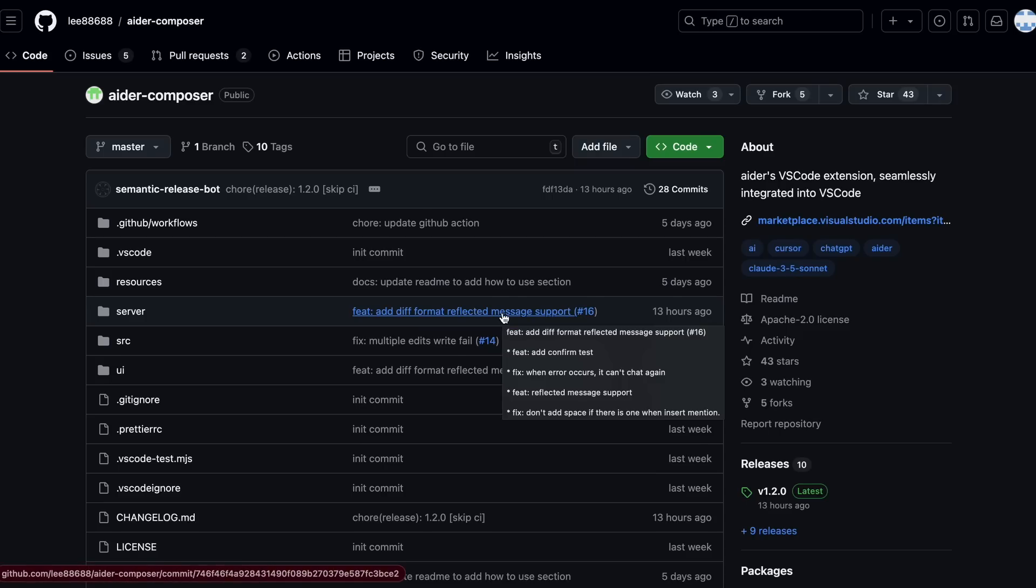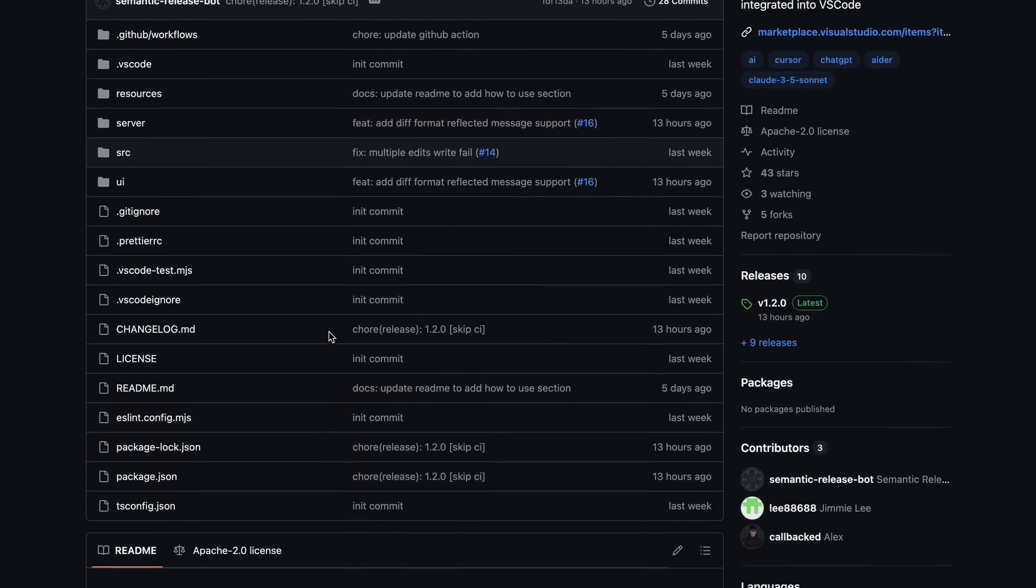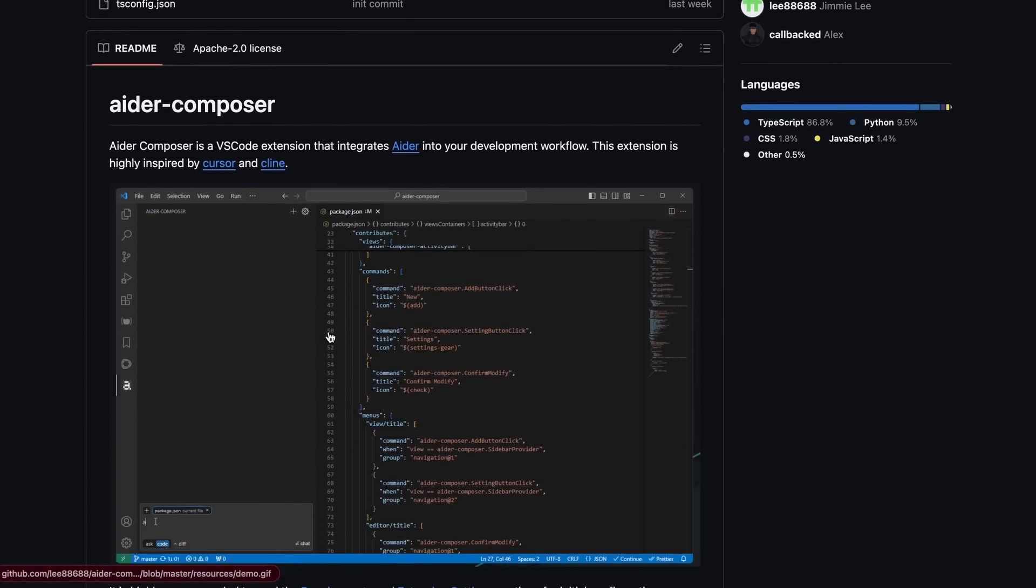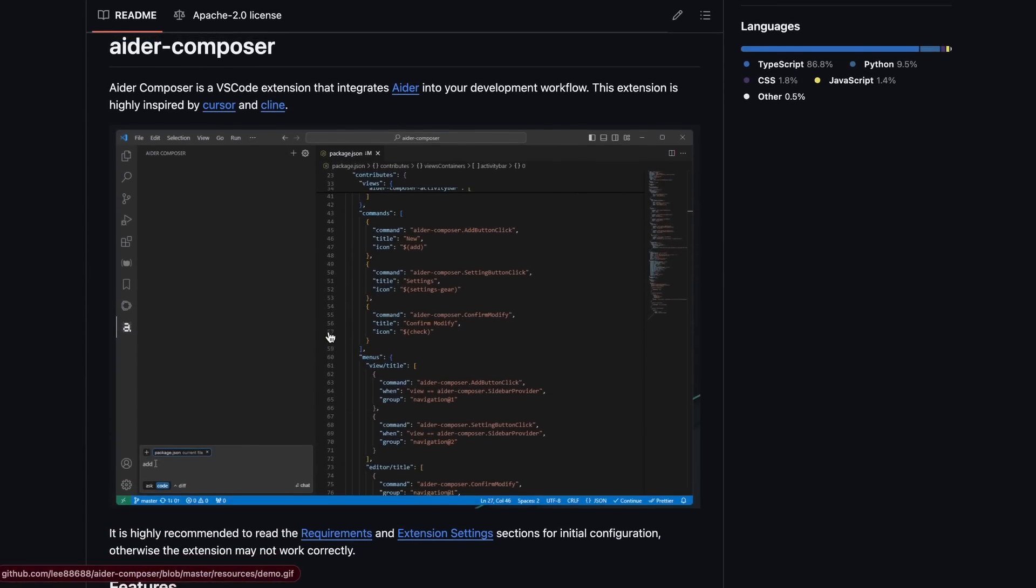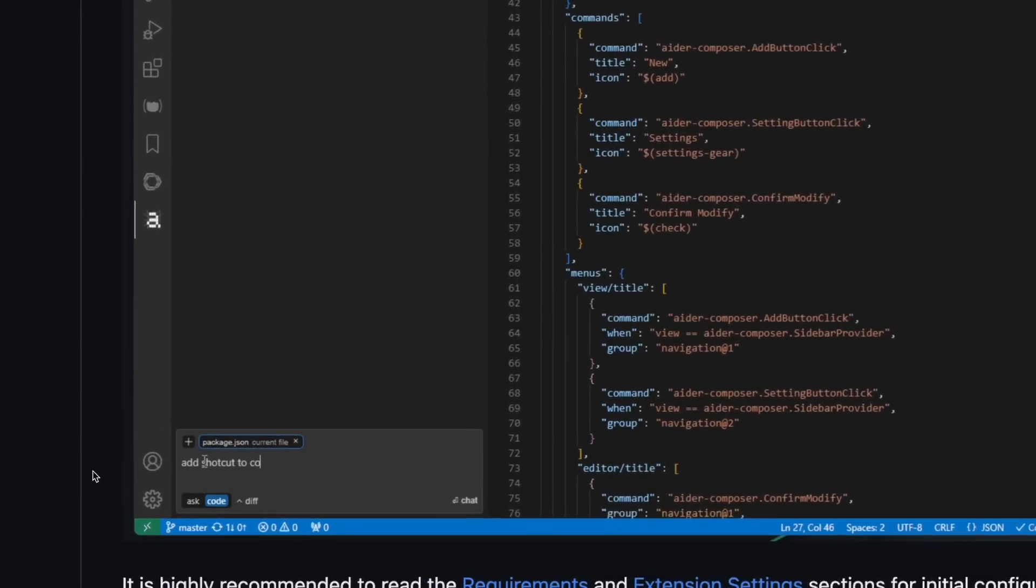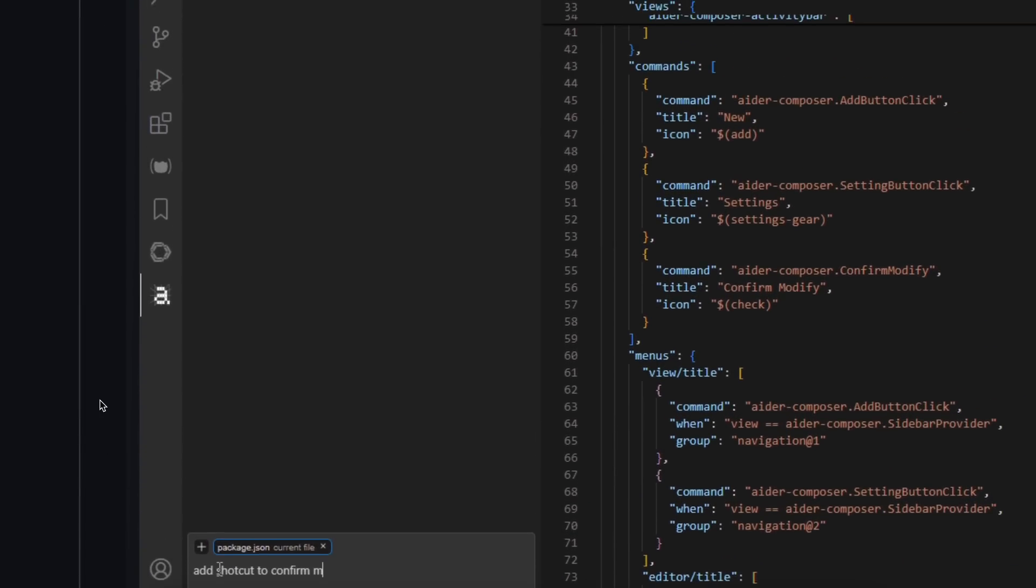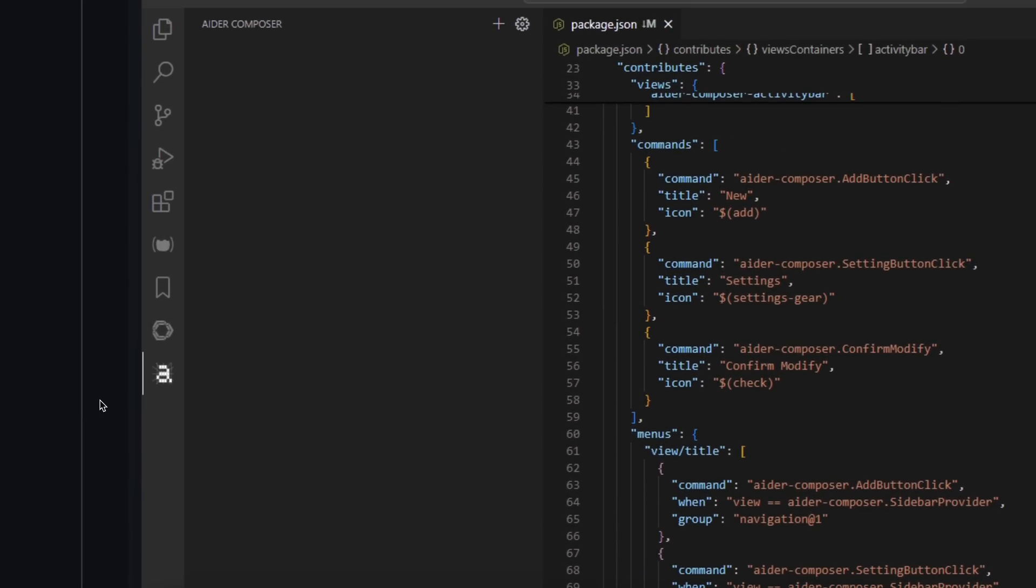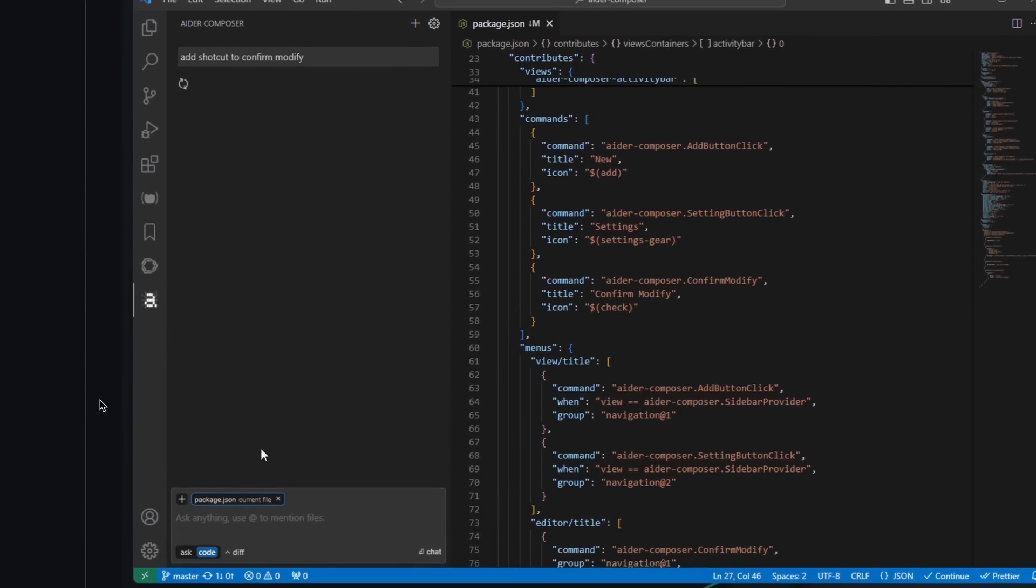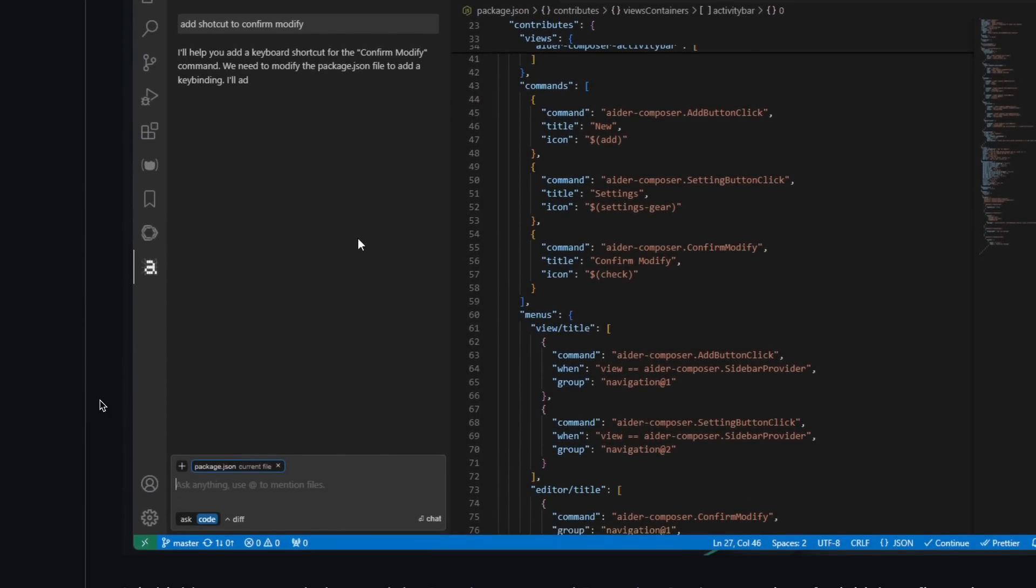This one is called Aider Composer. Now, what's Aider Composer, you may ask? Well, Aider Composer is based on Aider, and allows you to control Aider from a graphical interface inside VS Code. The interface is very similar to Composer from Cursor, and that's why it's named Aider Composer.